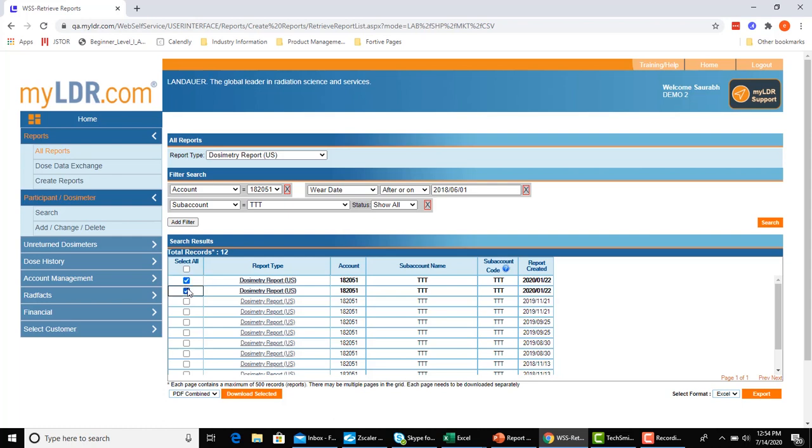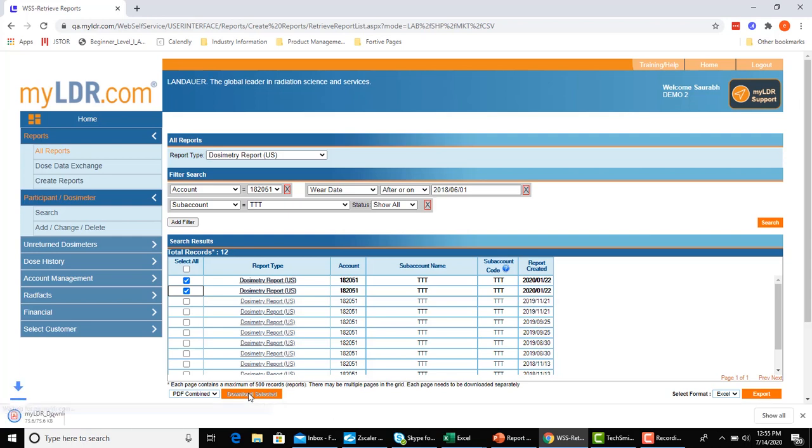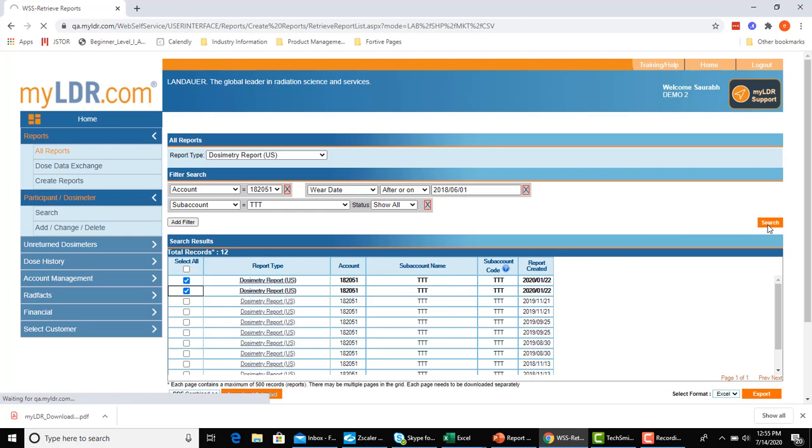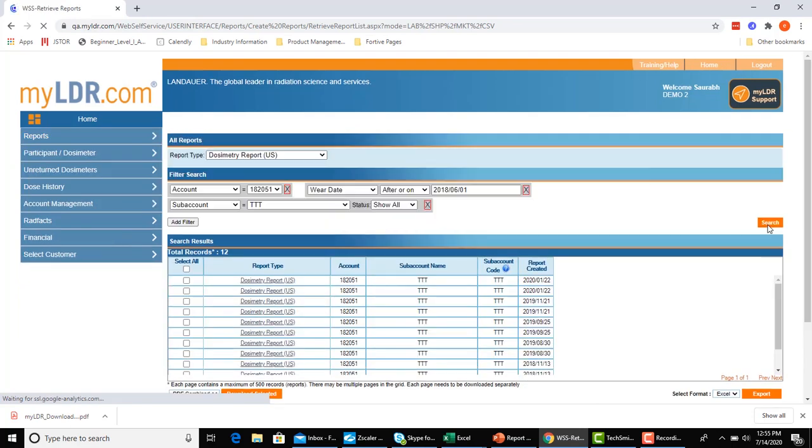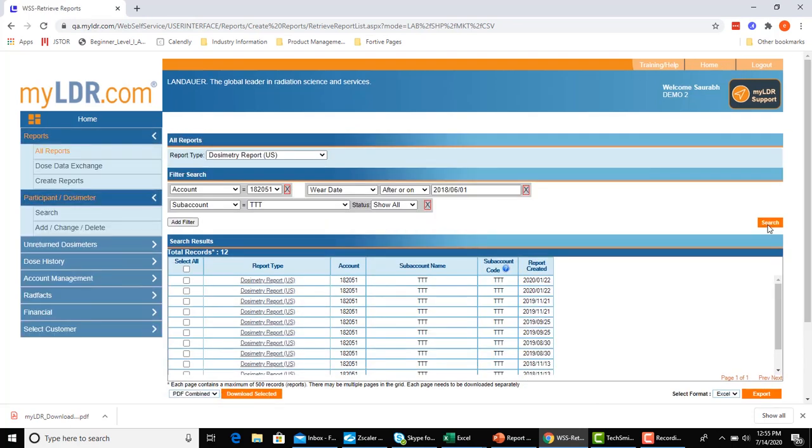Once I download those, I can then refresh my search to verify that these have now been downloaded and I should see them unbolded. And there you have it.